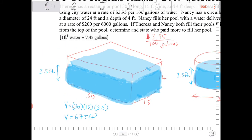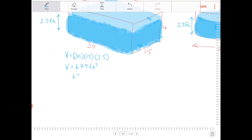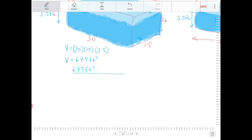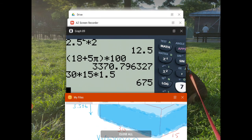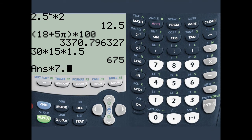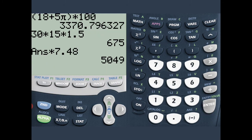We need to convert this into gallons. There are 7.48 gallons per cubic foot, so we multiply to cancel the cubic feet and be left with gallons. We're going to take 675 and multiply that by 7.48, which gives us 5,049 gallons.